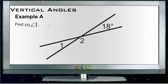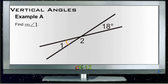Let's go over example questions for vertical angles. Example A asks us to find the measure of angle 1. Angle 1 is down here on the bottom left, right here. We can see that angle 1 is directly across from this 18-degree angle, so since it's straight across from it, those are vertical angles.